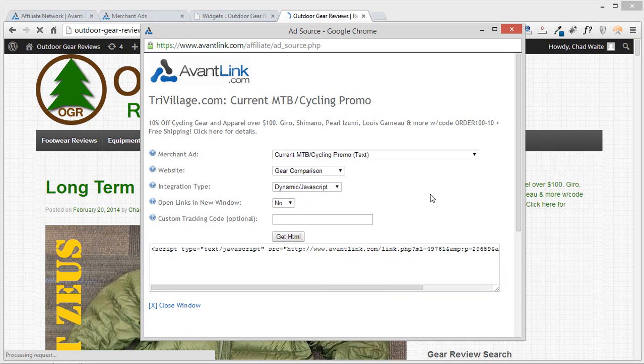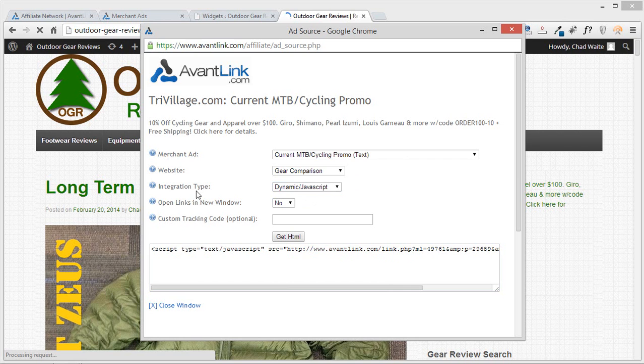Again, the way to sum this up best is if you want your ad to dynamically update and you want your text ads to make sure that they're always representing the latest and greatest ads or sales or promotions that the merchant is actually configuring, be sure that you're using this integration type, the dynamic javascript, with any text ads that you may have.